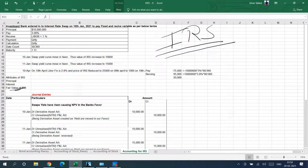Western Bank entered into an interest rate swap on 10th January to pay fixed and receive variable. The principal is 10 million — and remember, there is no accounting entry for the principal. Also, when you first enter into the contract, there is no accounting entry either, because accounting is done only for financial transactions. If nothing is being generated at the point of entering the contract, there is no entry.